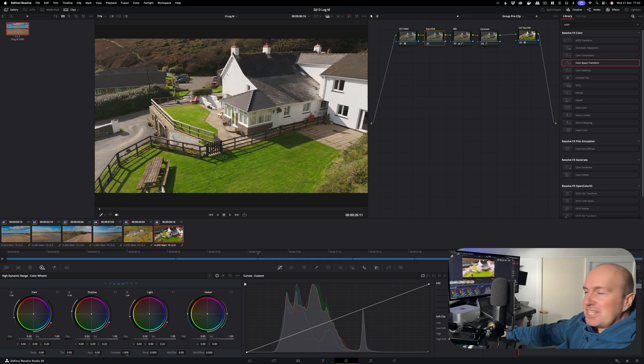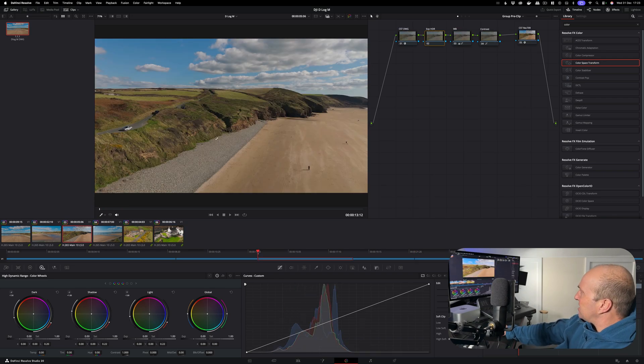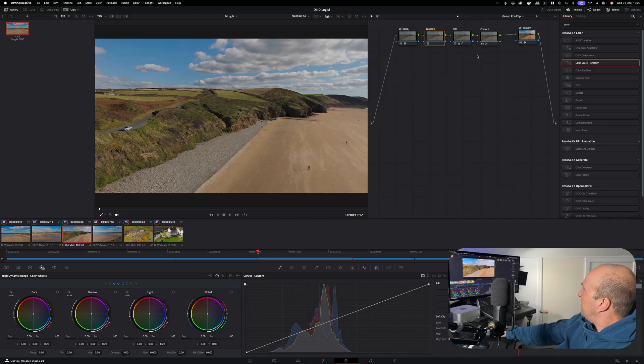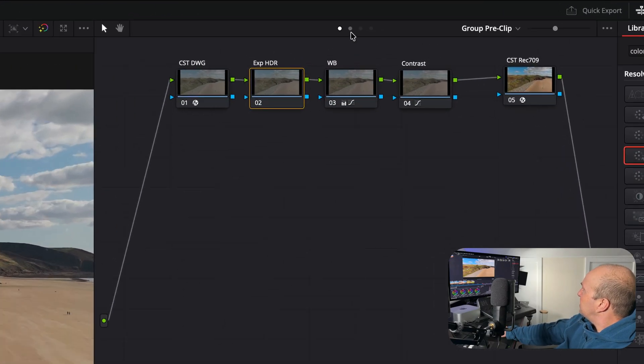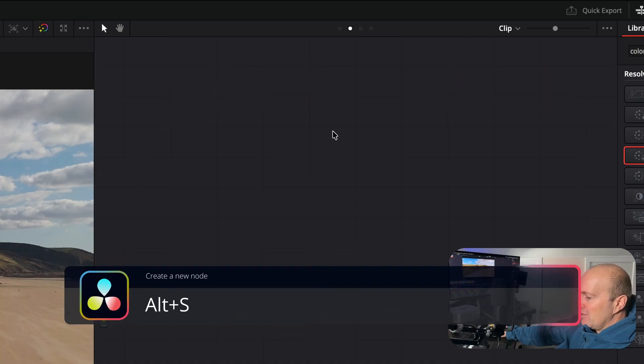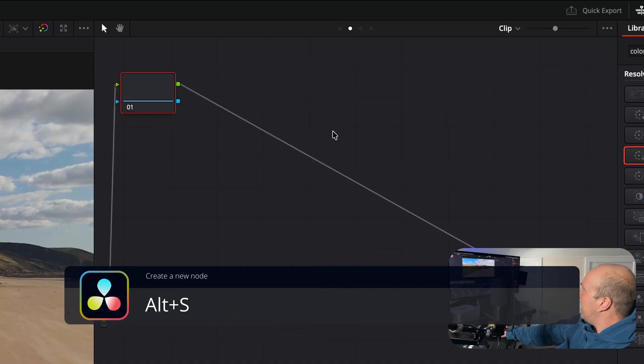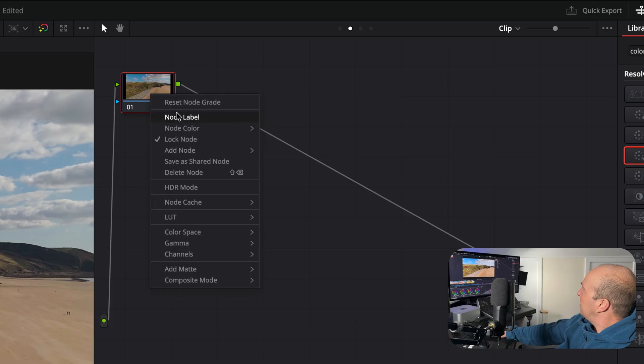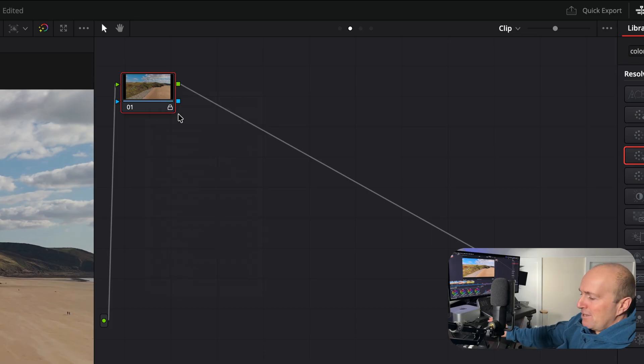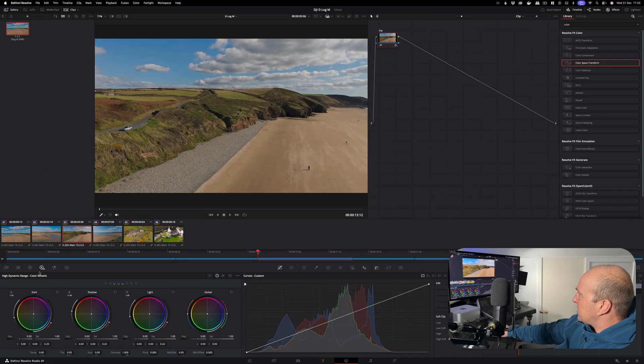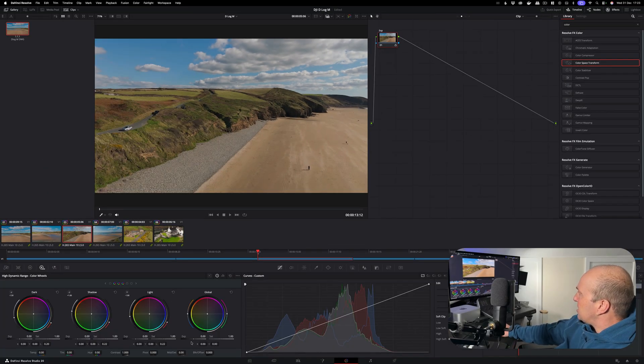But what happens if you want to adjust a single image? Okay, so if I'm thinking that looks a bit dark in the shadows here, over on our clip, that's our group node clip. Go to the next ellipsis along here. We can create a new node by pressing Alt S. I'm going to give it a node label - I'll just call it Exposure, EXP for short.